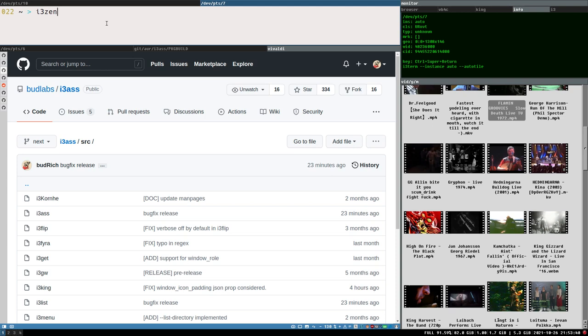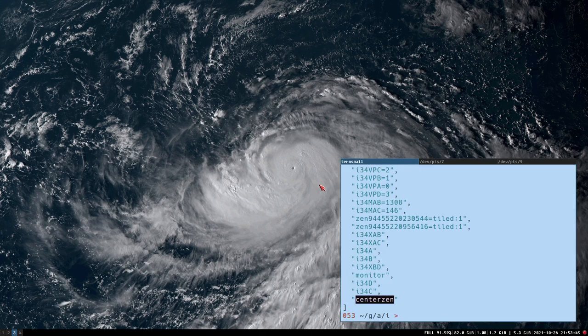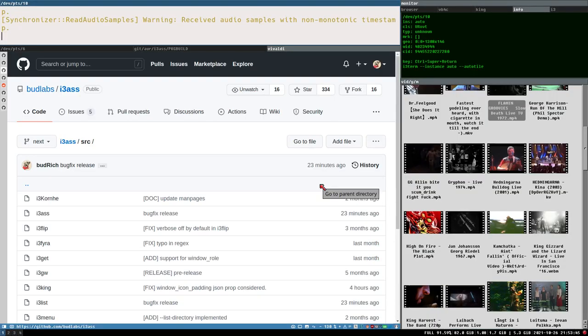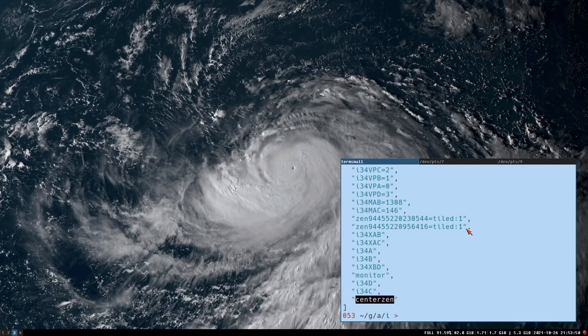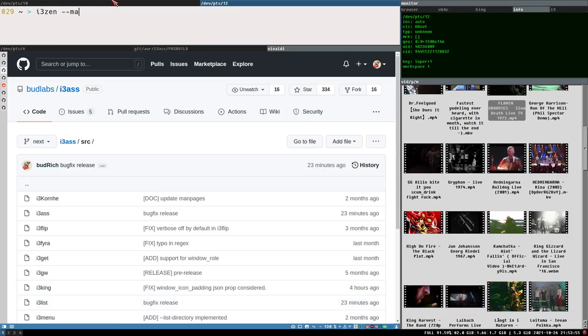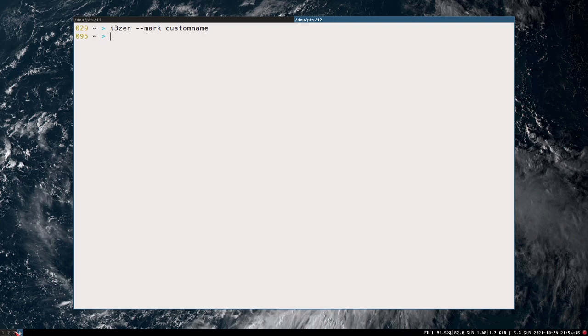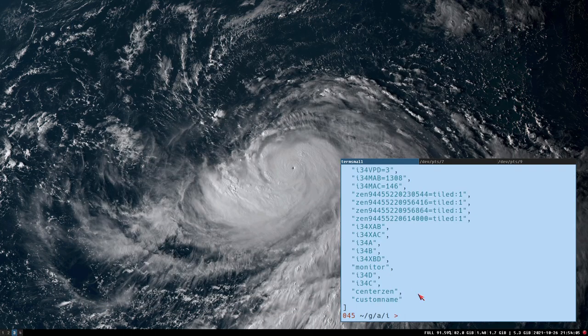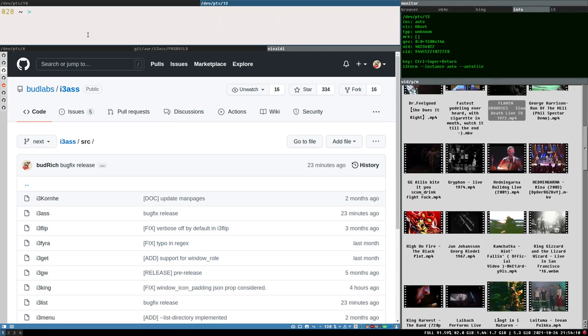So without any options, it will send it to the default one, the center send, this one. But now I don't remember what the mark was, custom name, mark, custom name, there. Now that is sent here. You can also, as we just, as we saw in the beginning, you can specify a custom workspace, but that doesn't, that will have no effect here. That is like the position arguments. So even if we do workspace 665 here, it will still put it on workspace three because it finds the center send container there and puts it there.